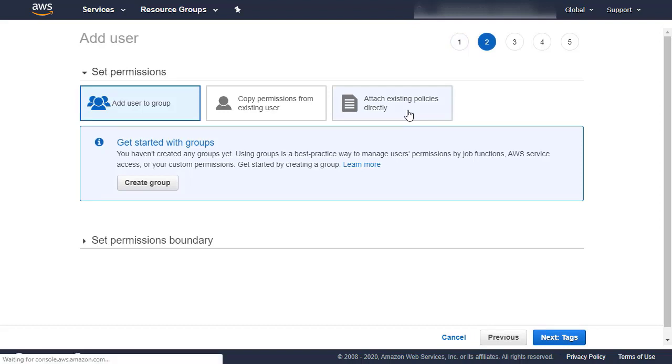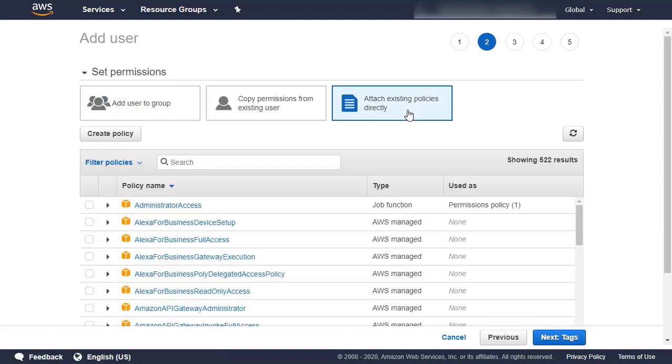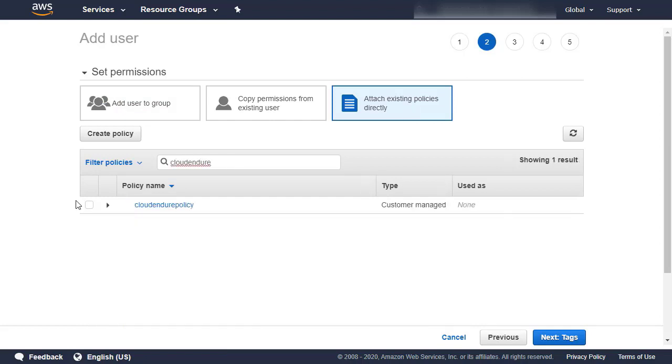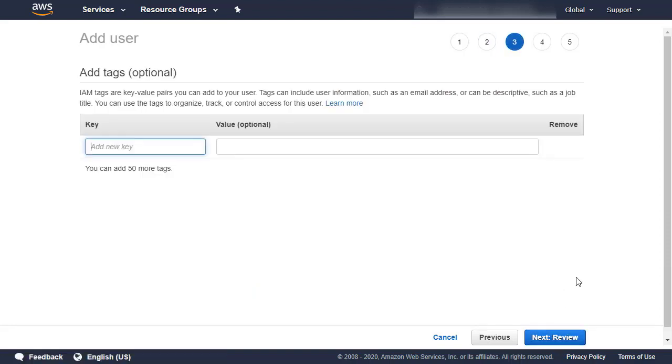Select the Attach Existing Policies Directly option as we have already created our policy. Search for the policy you previously created, and then check the box to the left of the policy name. Then click Next, Tags.